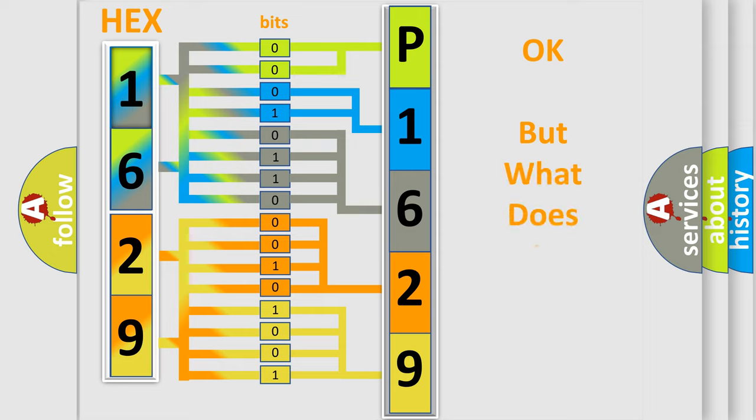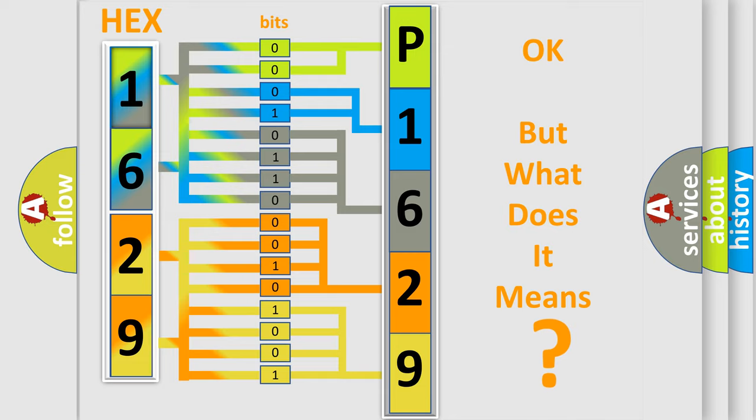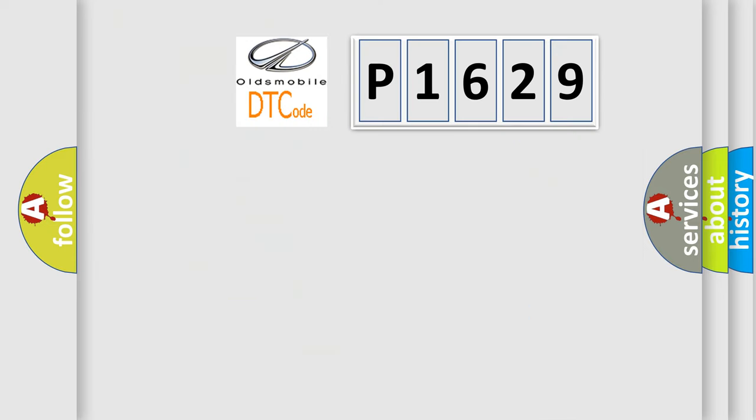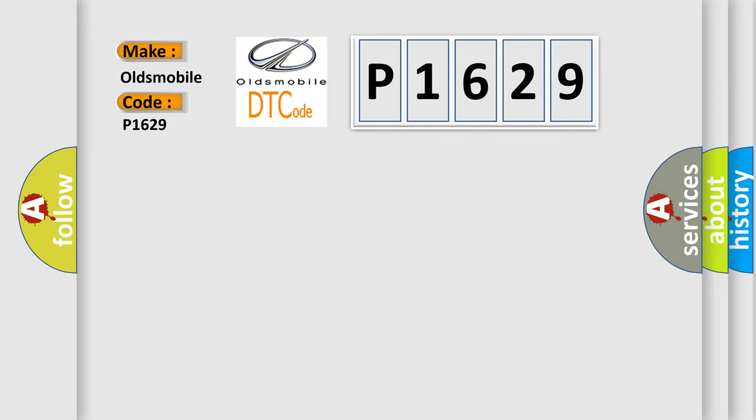The number itself does not make sense to us if we cannot assign information about what it actually expresses. So, what does the diagnostic trouble code P1629 interpret specifically for Oldsmobile car manufacturers?